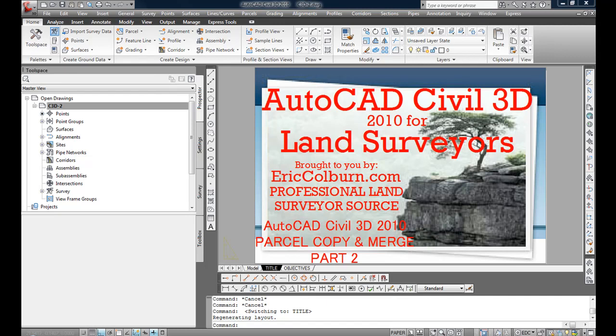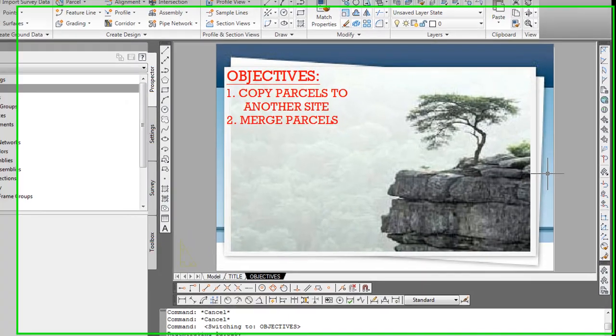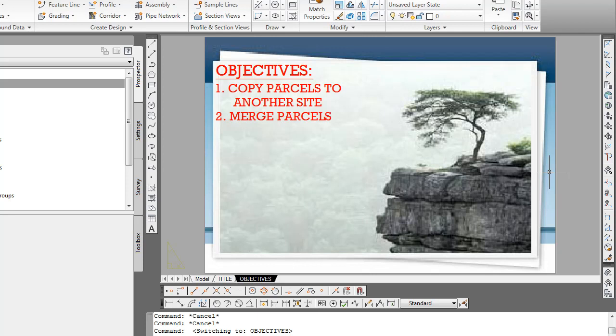This video, AutoCAD Civil 3D 2010 Parcel Copy and Merge Part 2, builds upon Part 1 where we created parcels. The objectives of this video are to take the parcels we created in Part 1 and copy those parcels to another site. Then we will merge the two parcels.